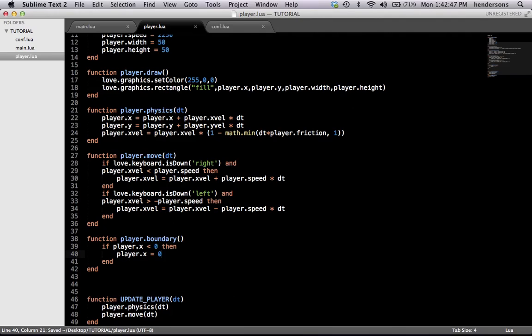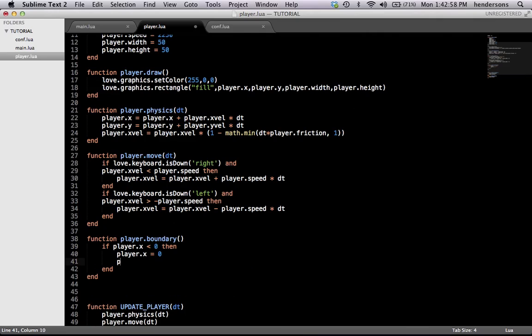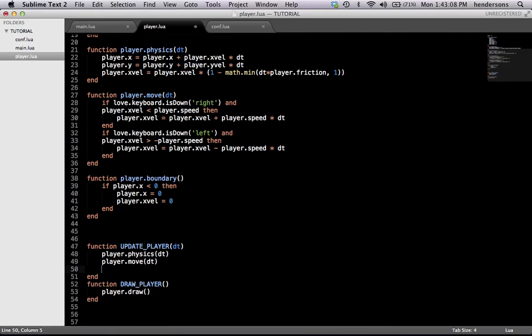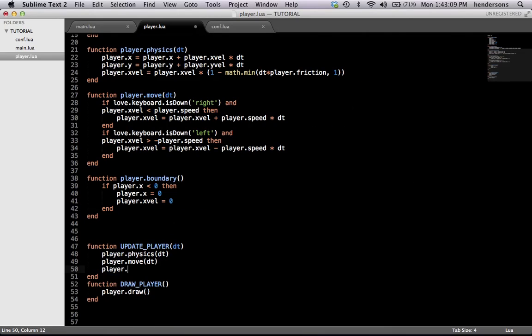You're not done yet — to make it cleaner and more reactive, if you go back to the right after touching the left side, you want to make sure player.xvel equals zero so that when you hit it you stop and your x velocity does not keep going up even though you're not going anywhere. Now we put player.boundary in here and we're done.